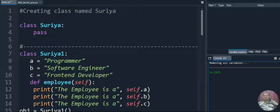All these things we will discuss one by one with example code. If you are really interested, please install the Spyder environment by using the Anaconda website. From there you can install the Anaconda Navigator IDE and use the Spyder environment to execute Python programming.